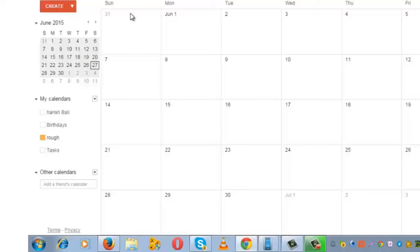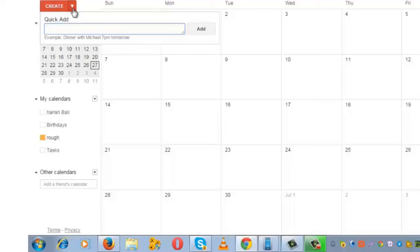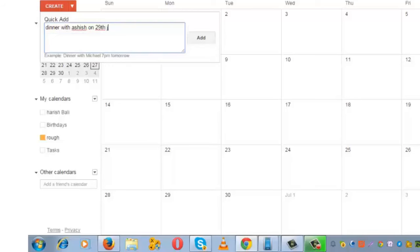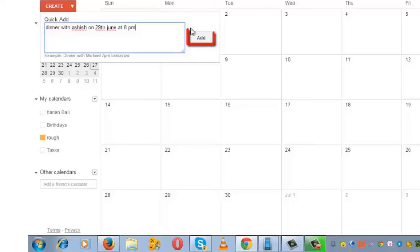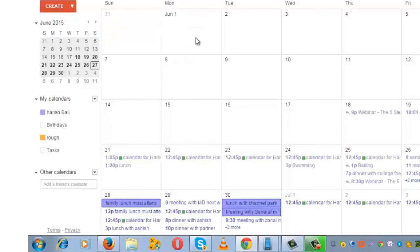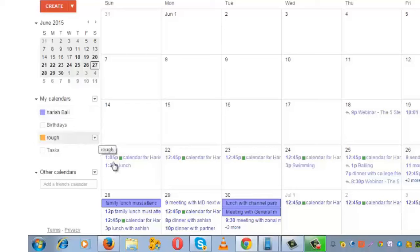Another interesting feature I missed mentioning is Quick Add. Click on this little dropdown icon and add, let's say, 'Dinner with Ashish on 29th June at 8 PM.' Click Add. This will automatically get added to your main calendar, which is 'Harish Bali' in this case. This is the event: 8 PM dinner.